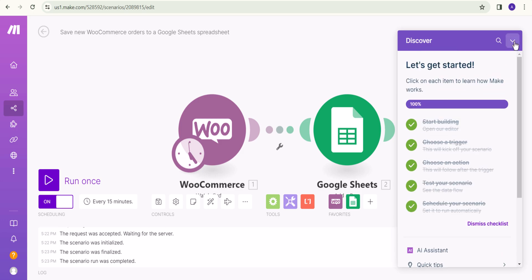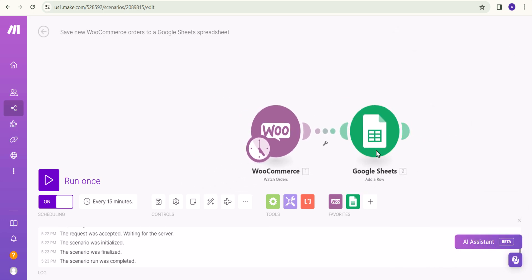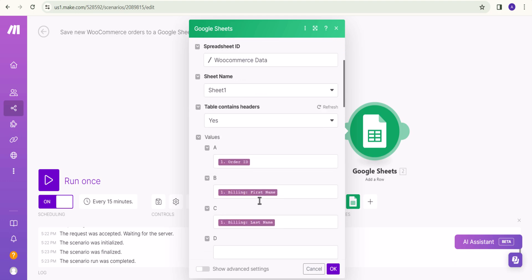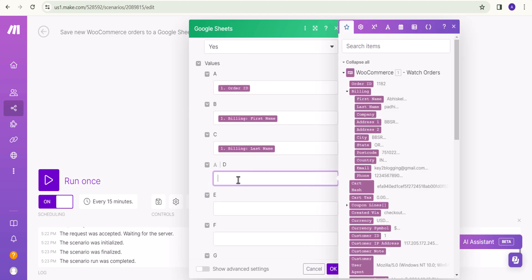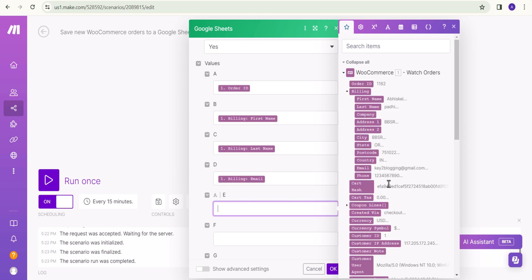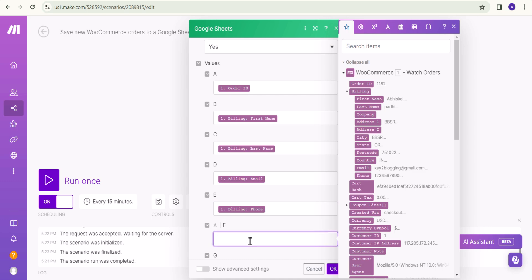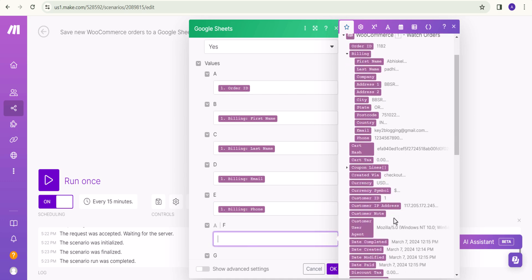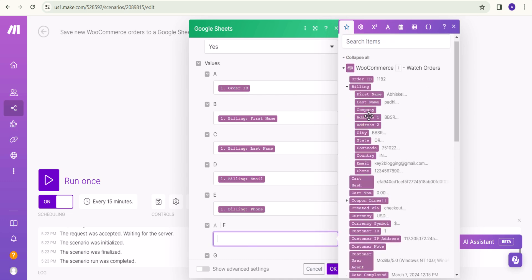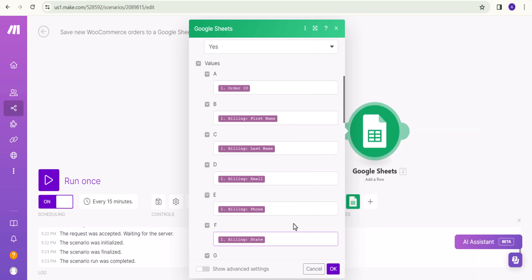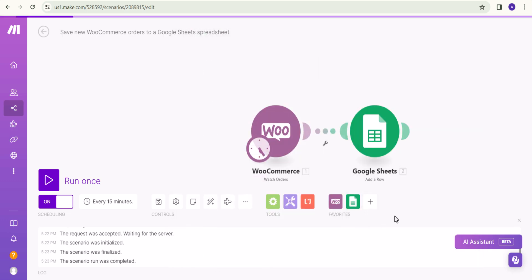Now I will click on Google Sheet and change the field mappings. In column D I will choose email address, in column E I will choose phone number, and in the next column I can choose additional options like the state. I will click OK.